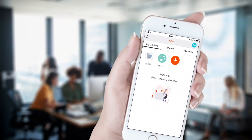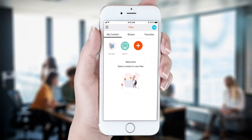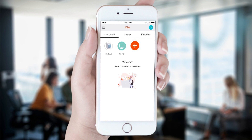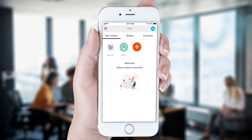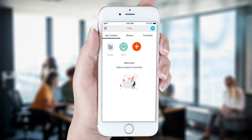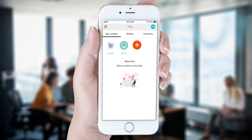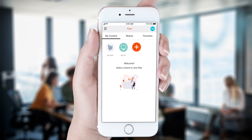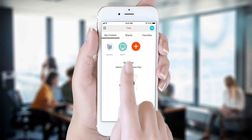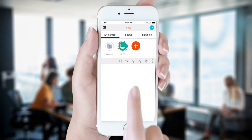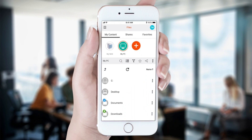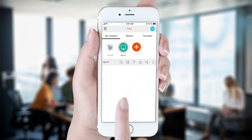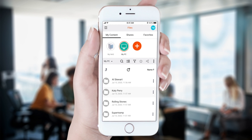In this first example, we have connected FileFlex to our NAS and our PC. We have some music located on our PC that we want to copy over to our NAS. From our smartphone, which is remote and not networked to our PC nor to our NAS, we open FileFlex and open our personal computer repository.